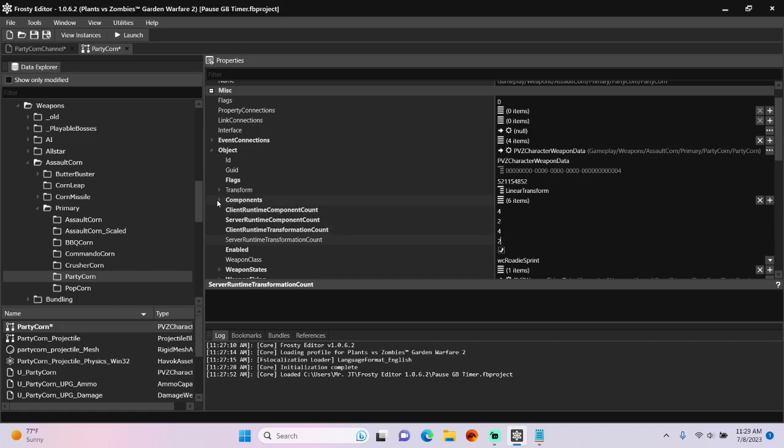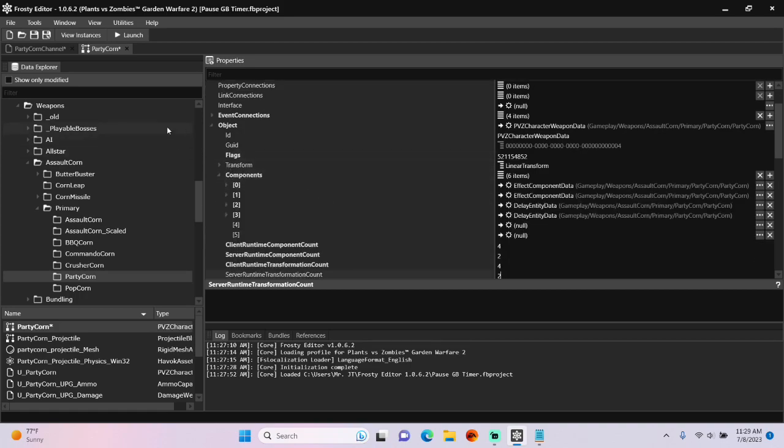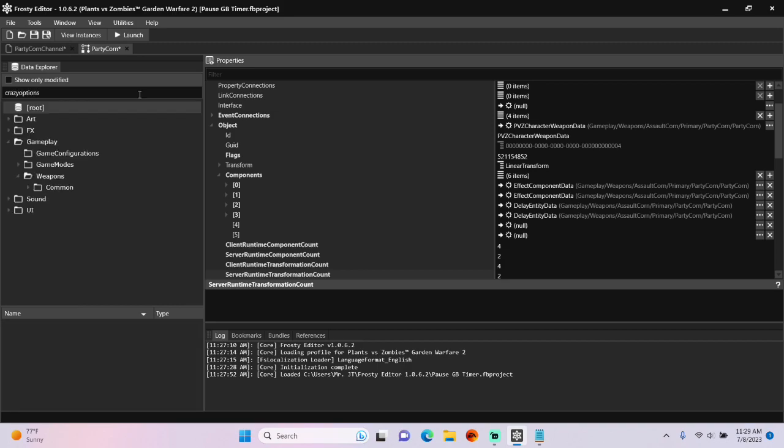increase all the component count and transformation counts by two. Open the components. For the first item I'm going to need a server-sided boole.